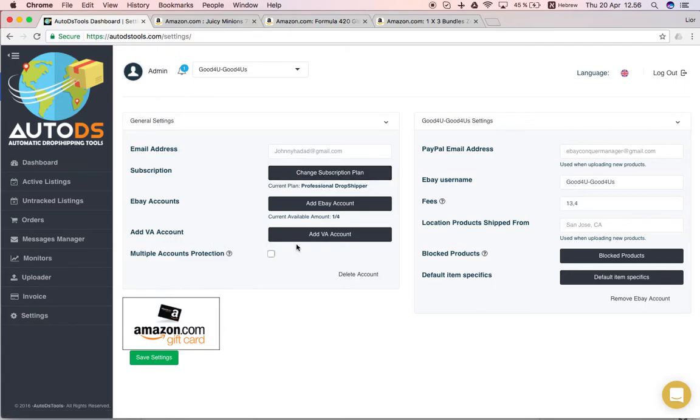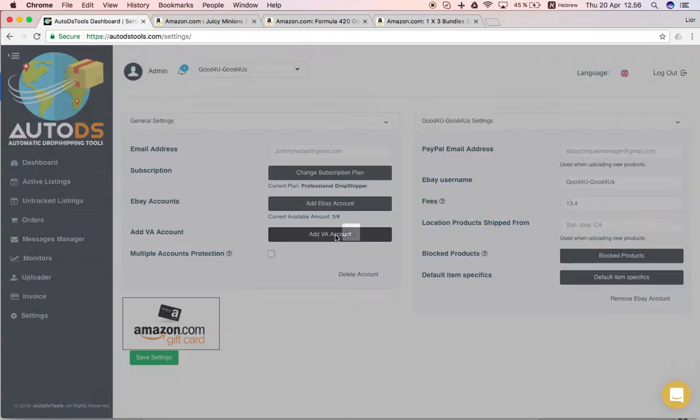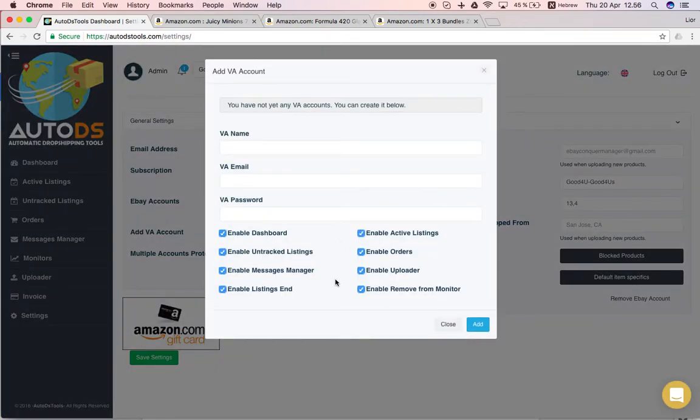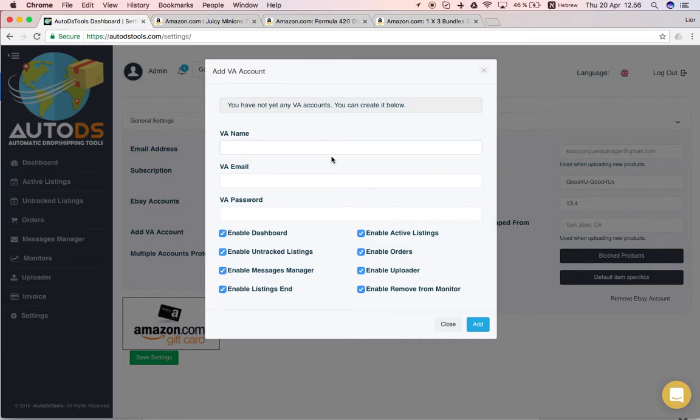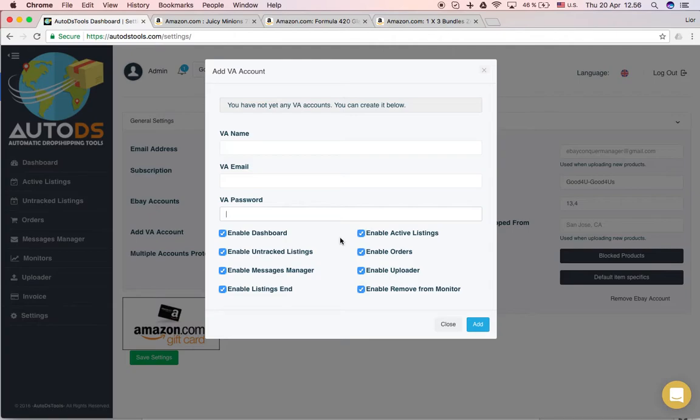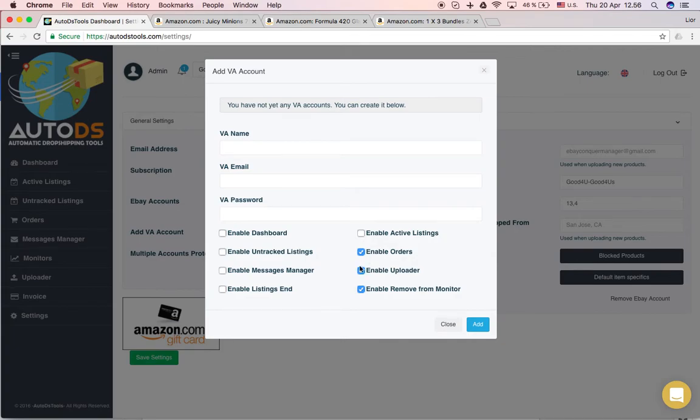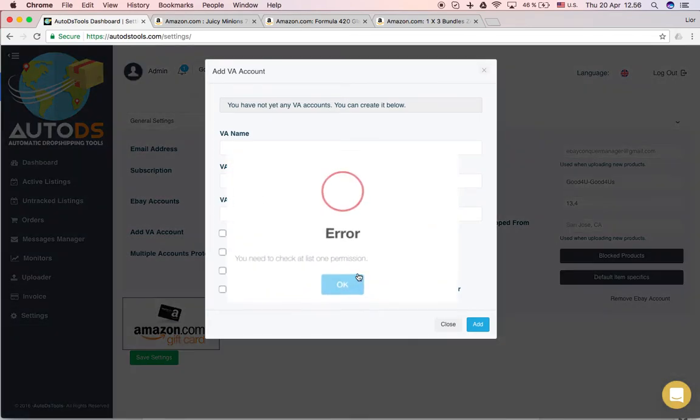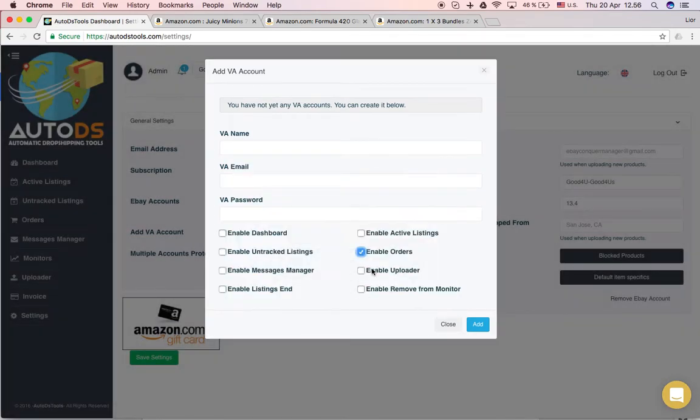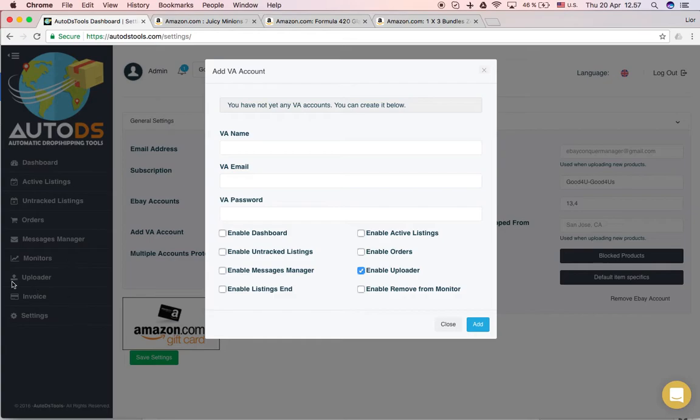Add VA account. This is a very nice feature we added. Once you have a VA, a virtual assistant, you can give him or her access to your account. You'll have to put their name here, their email and create a password for them and then here you can choose what you want them to see. So if for example you have a VA that you only want him or her to upload products, you'll uncheck all these boxes here and just enable uploader. So the only thing they will see here will be the uploader page. They won't have access to your active listings or to your invoicing or any other data. So it's a very useful feature.